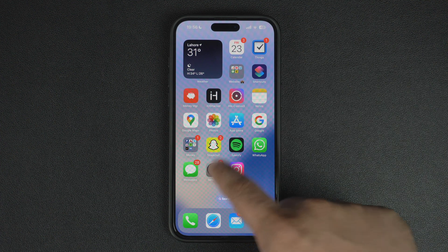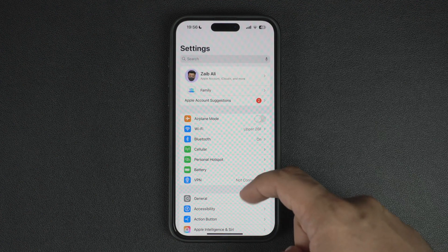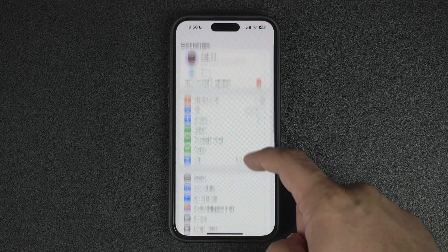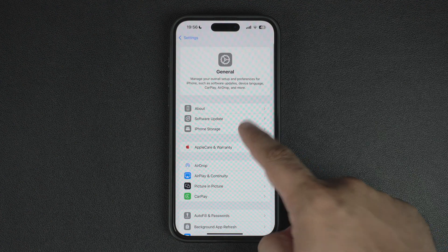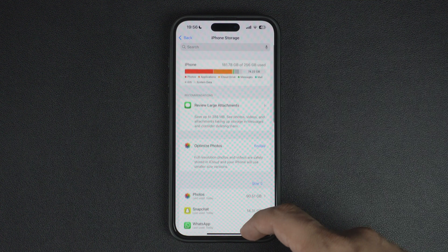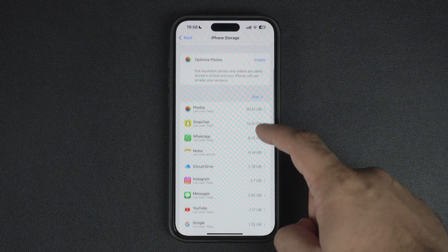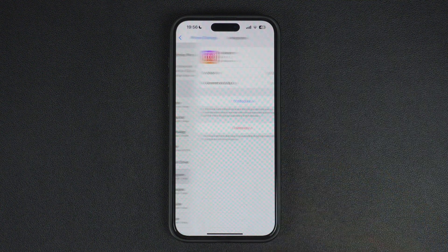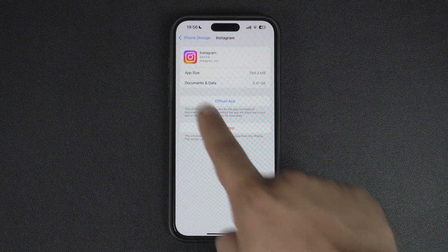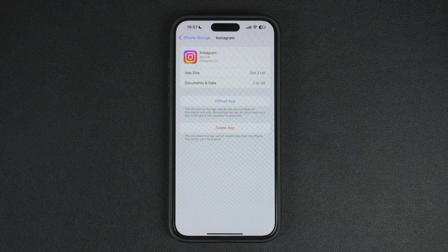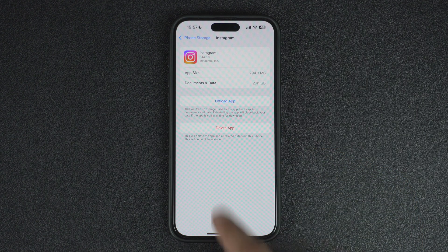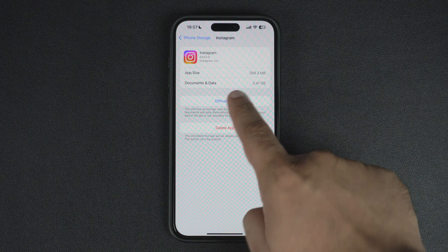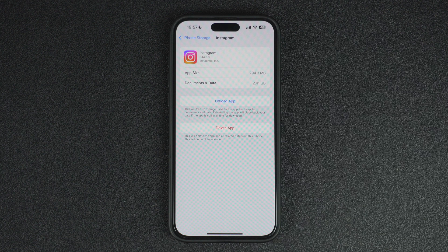Start by opening the Settings app and going to the General option. There, tap on iPhone Storage. On the next screen, find the app you want to offload and tap on it. Here you can see how much space you can free up by offloading this app. To offload the app, tap on the Offload button and confirm.